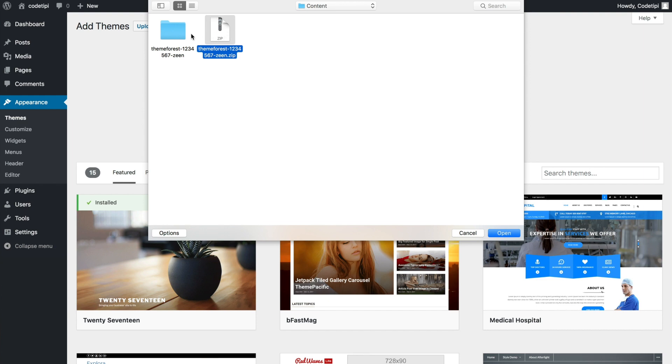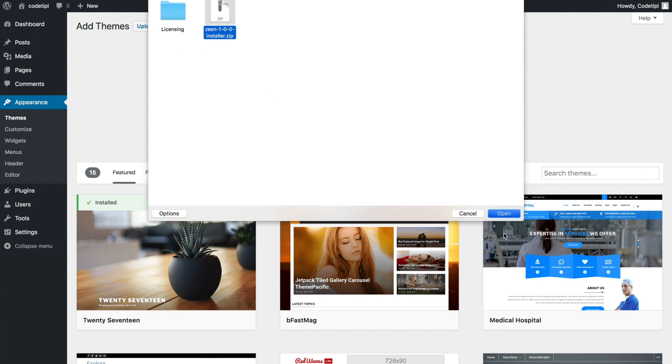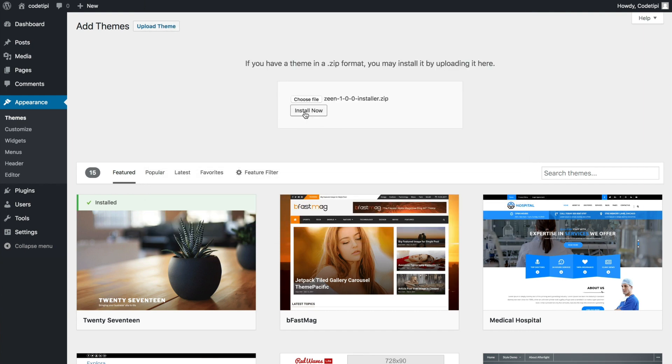And I've already done that here, so I'm just going to go ahead and open up this folder. And as you can see, here's the zip file that we need to install. So we select it, and here we go.